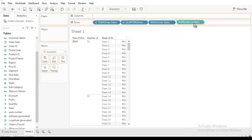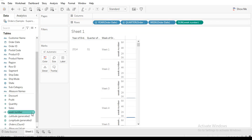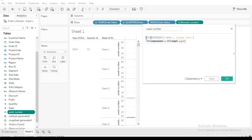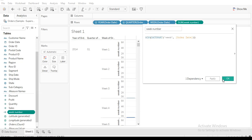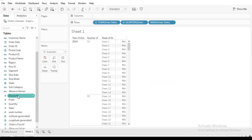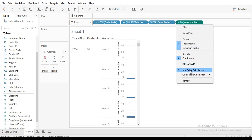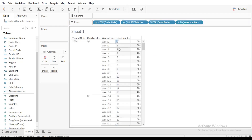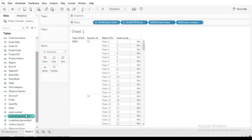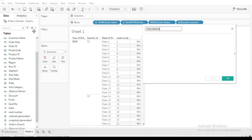If we drag this into the field, it gives us a sum, so we can change this to the minimum and convert it to discrete. Now, what we have here is not exactly what we want. We want to get each of the weeks for each quarter — whereby we don't have week 1 to 14 repeating itself across quarters. So now we're going to create the week-of-quarter field.